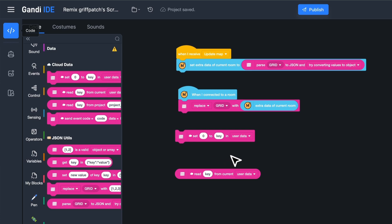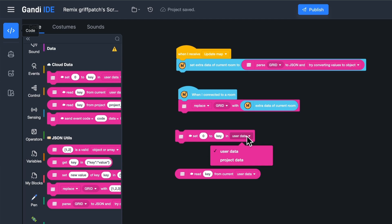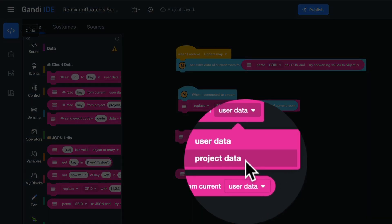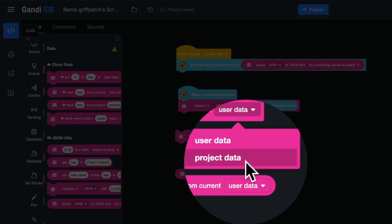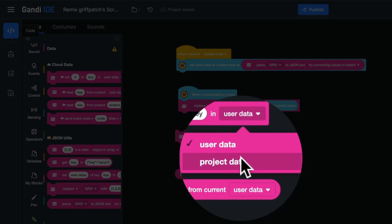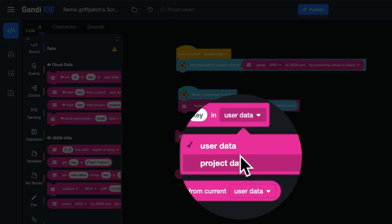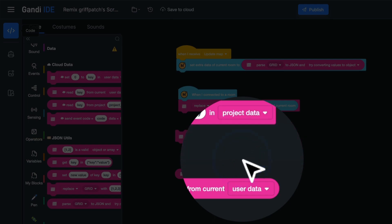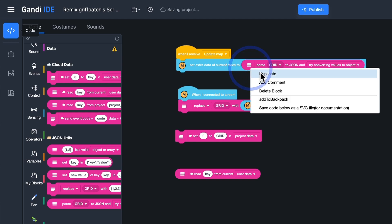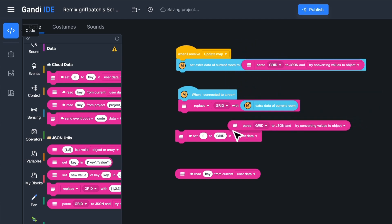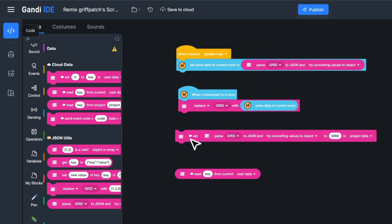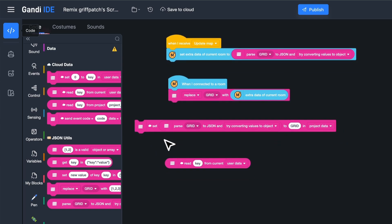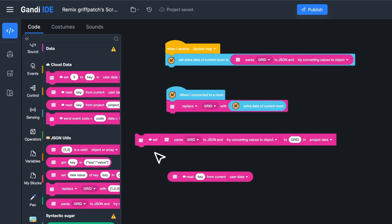Now, find this block. Use it to save data with the key. You can choose from project data or user data. The data saved in the project can be obtained by all players who run this project. The data saved in the user can only be obtained by the player who saved it. In this project, the map should be obtained by all players, so I choose project data. The key is grid. And the content should be the JSON format grid.